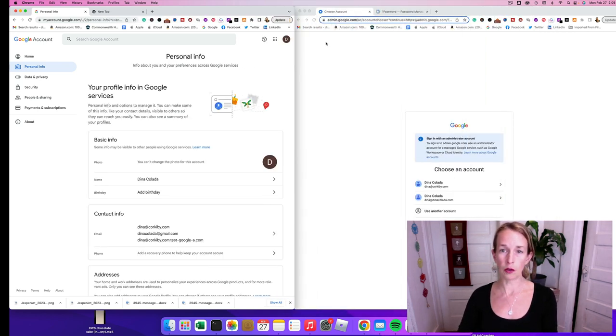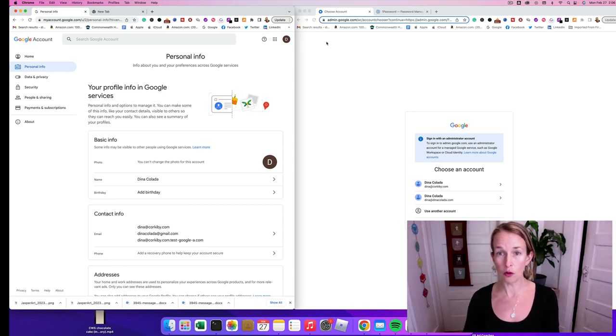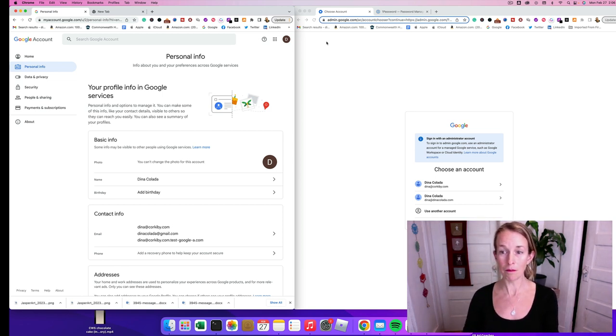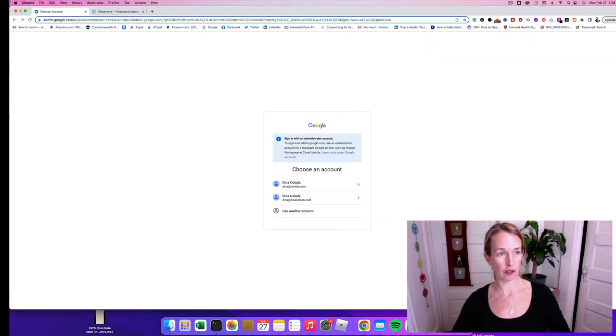If you're on your Google account, you're going to need to log into admin.google.com and then you're going to choose your account. I'm going to open the screen up a little bit bigger.